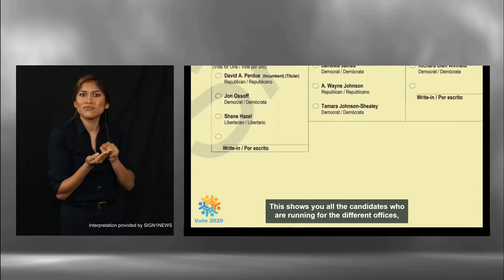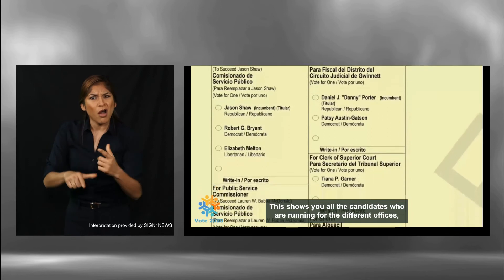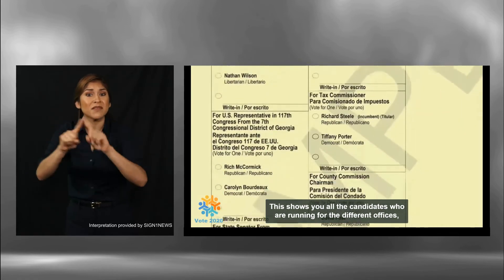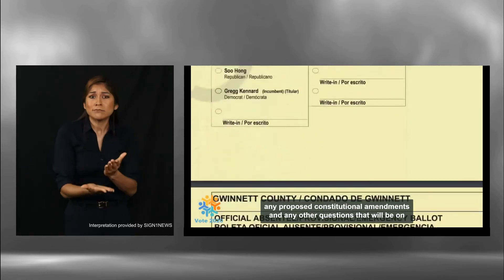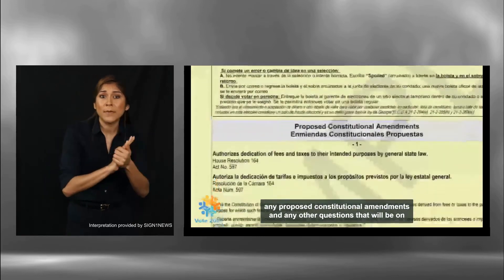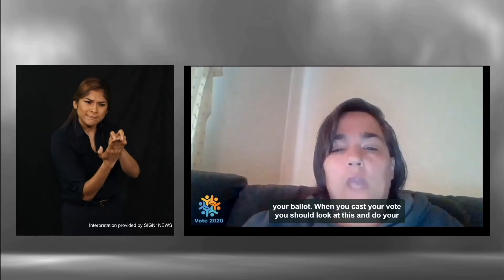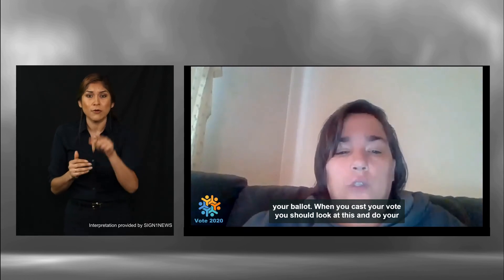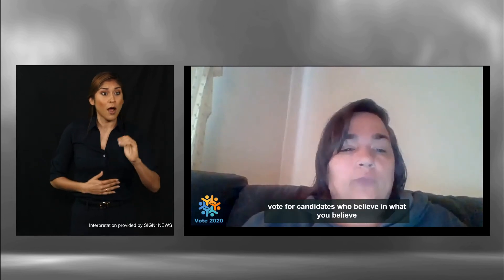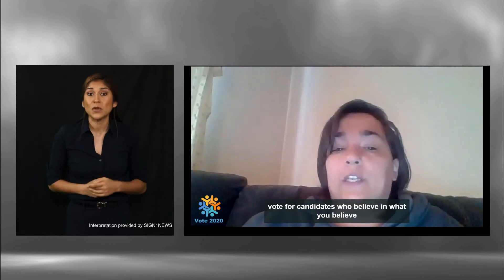This shows you all the candidates who are running for the different offices, any proposed constitutional amendments, and any other questions that will be on your ballot when you cast your vote. You should look at this and do your research so you're sure to vote for candidates who believe in what you believe and want to see in our communities in Georgia and in our country.